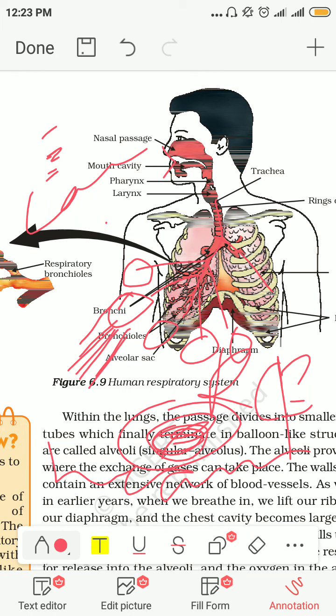If you have any doubt, you can text me personally or ask in the group. Have a nice day. Keep on reading. Tomorrow we are going to study about transportation in human beings — what is happening in the heart and how oxygen and blood circulate.